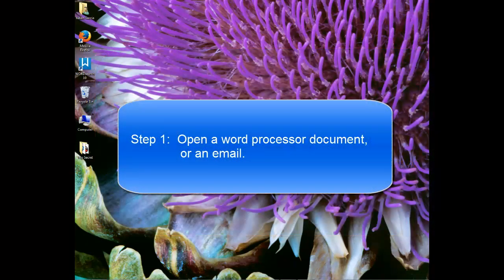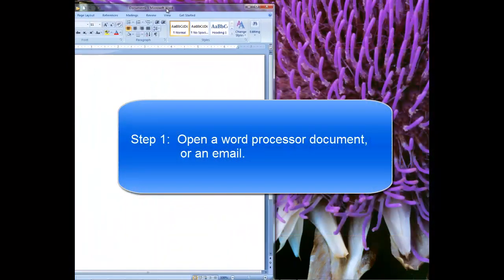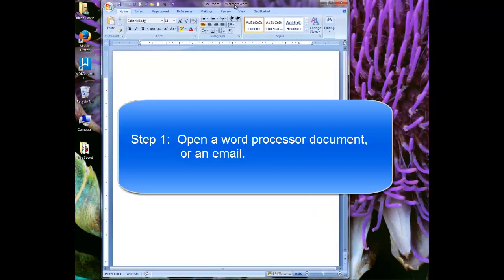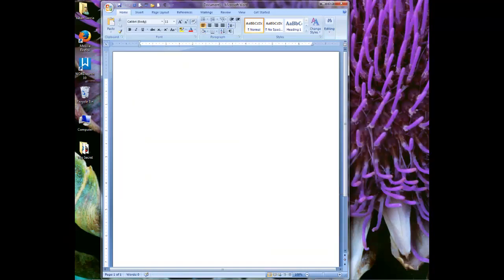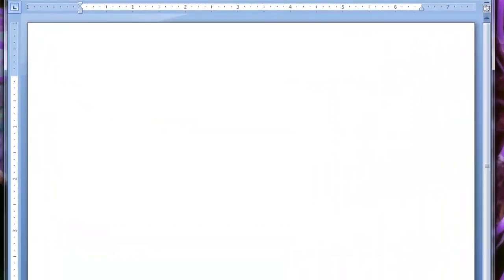The first thing you need to do is you need to open a word processor document or an email. I am going to open a word processor document. This is Microsoft Word and I am going to type in a few words to set up this example.